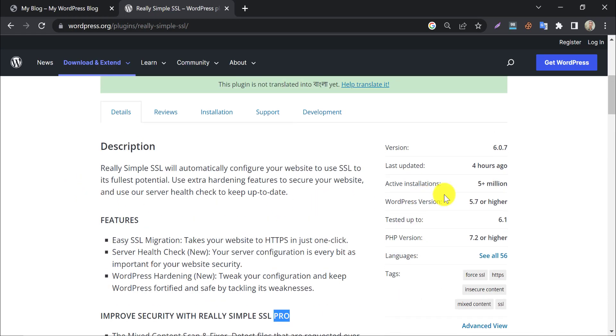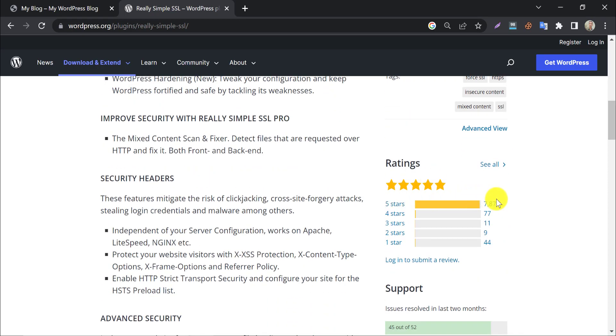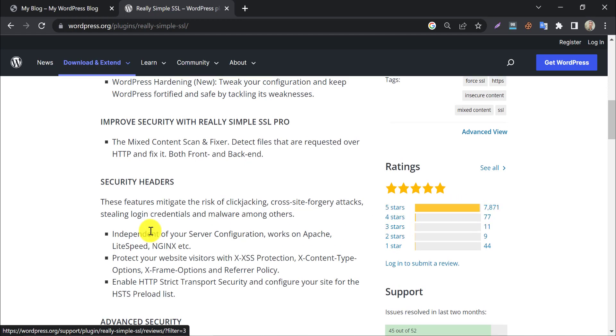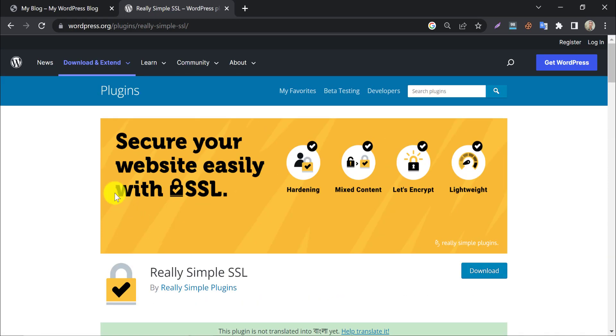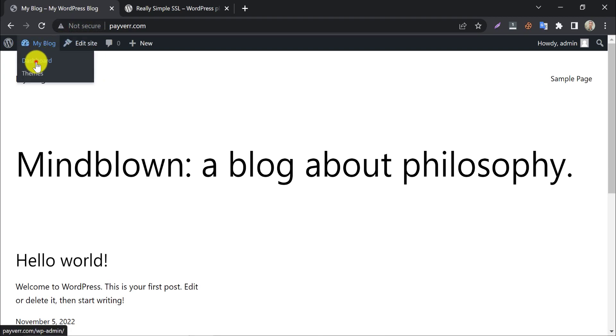You see this plugin is active on more than 5 million websites, indicating its popularity. Also, it has the most positive rating too. So this time we will install free SSL for this website with a really simple SSL WordPress plugin.